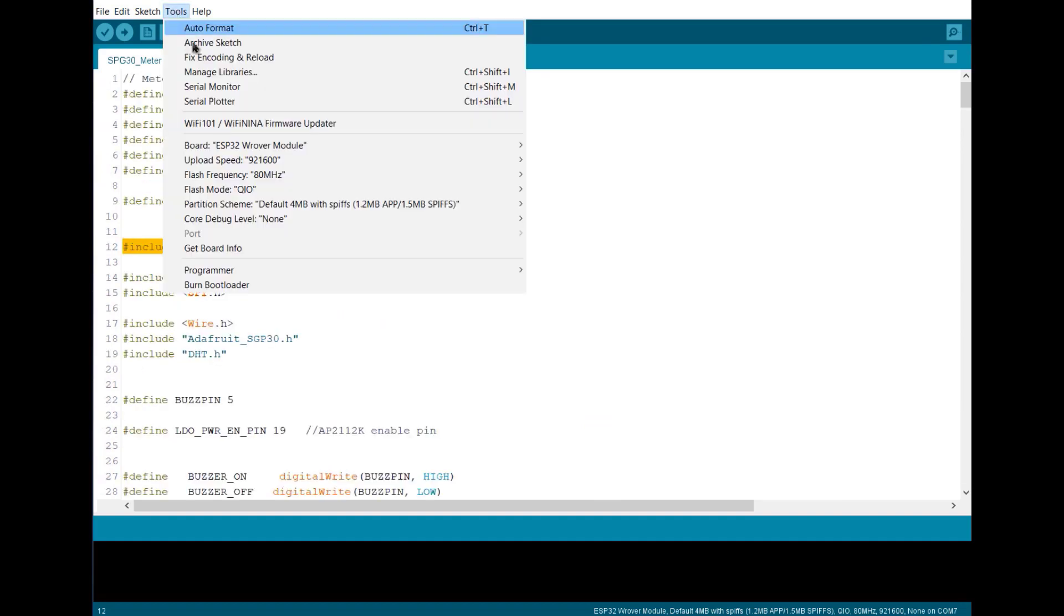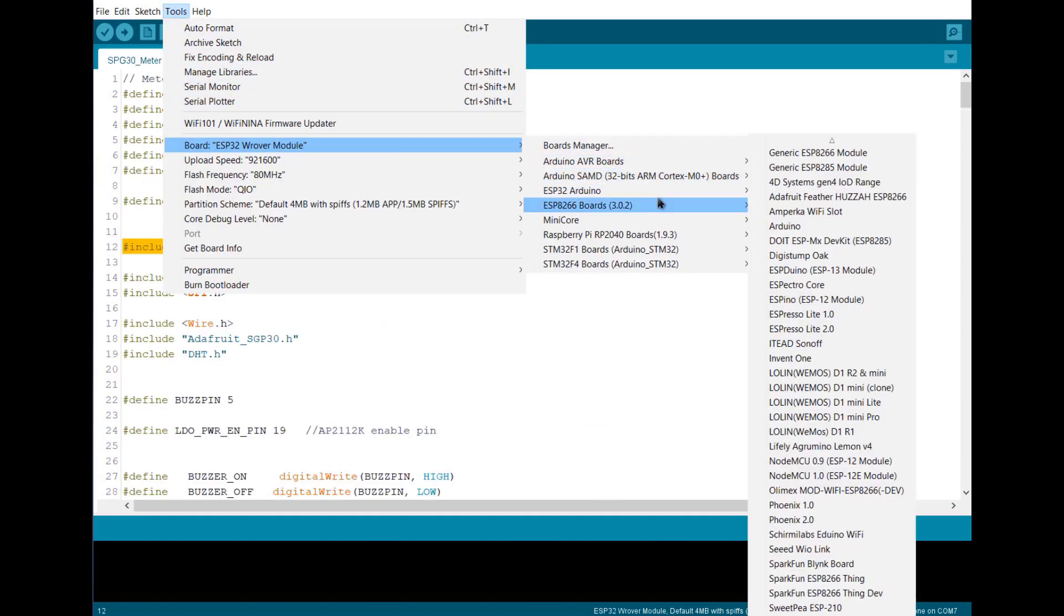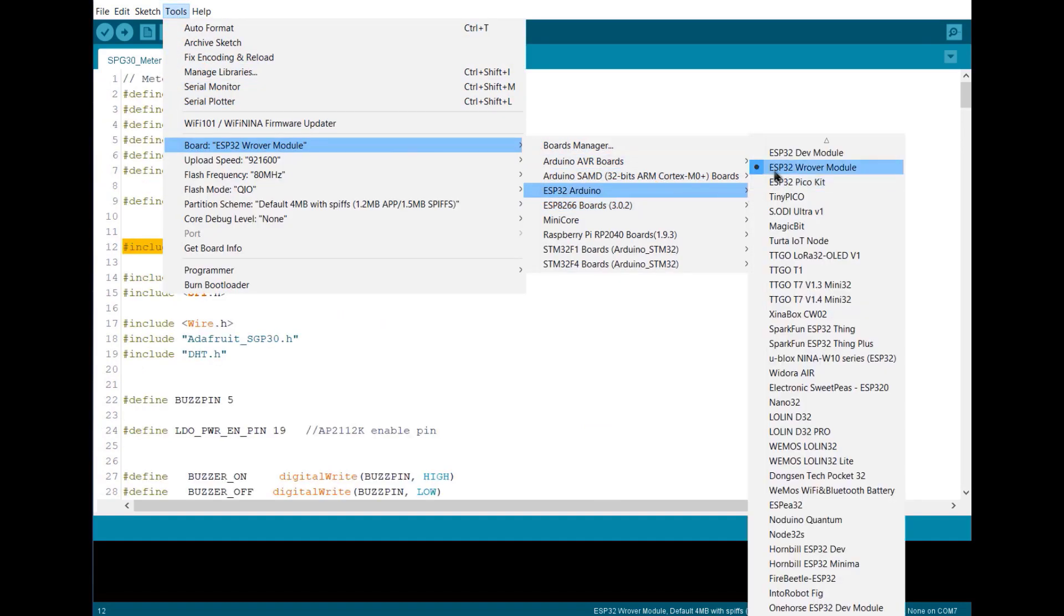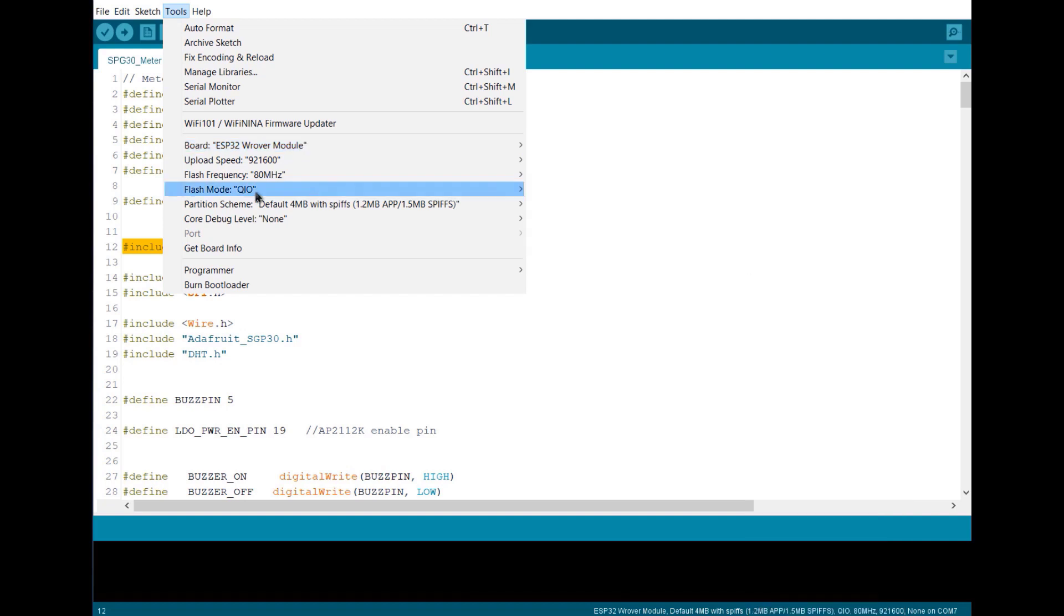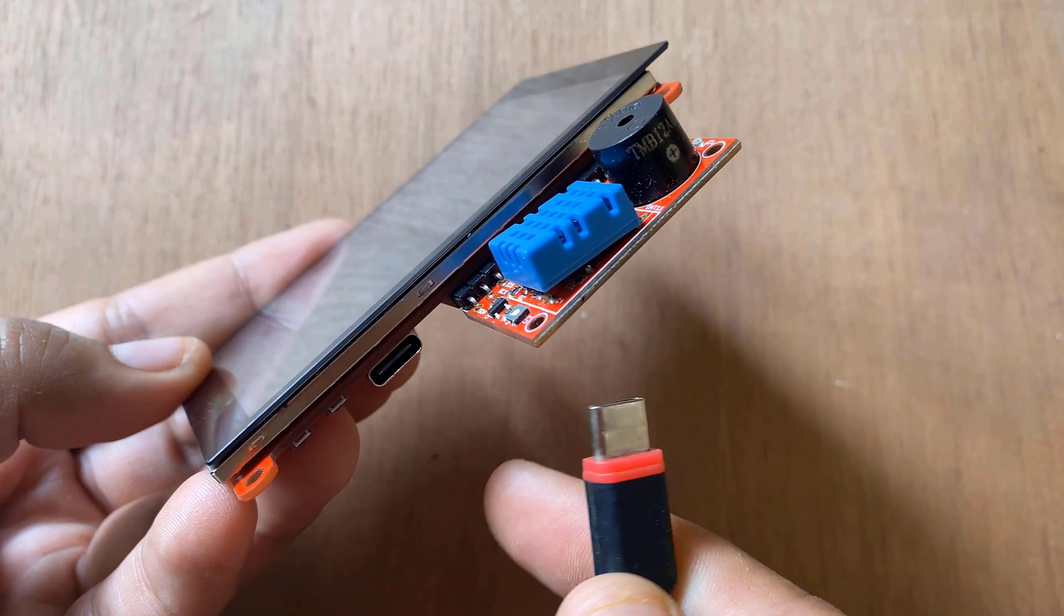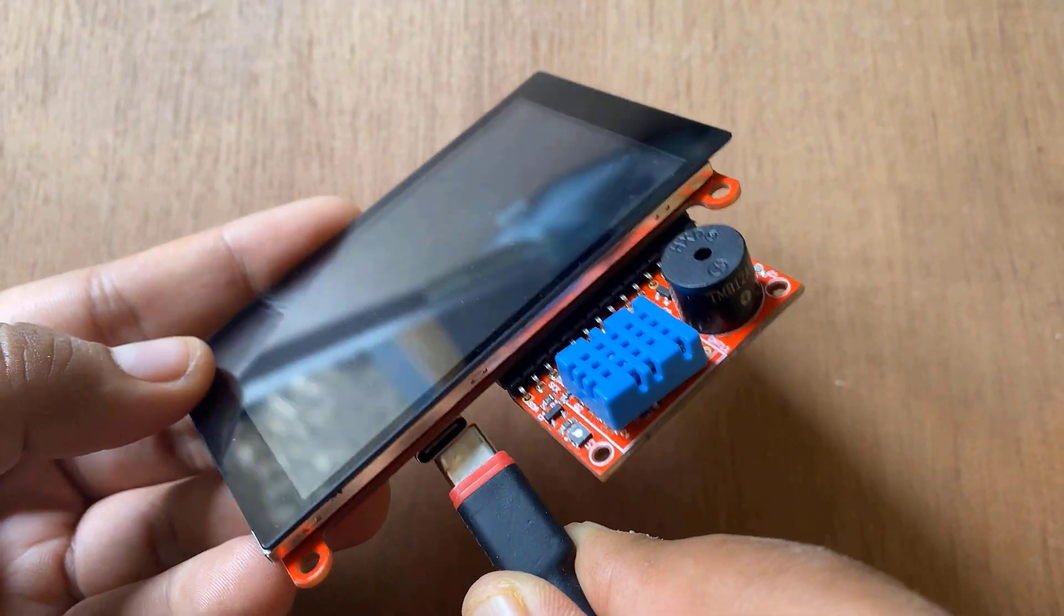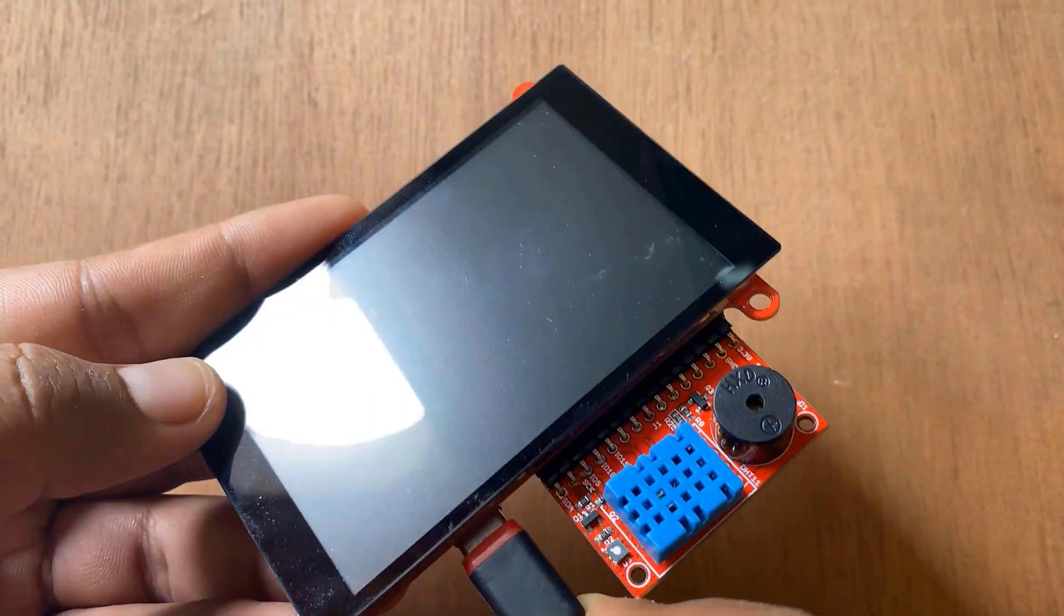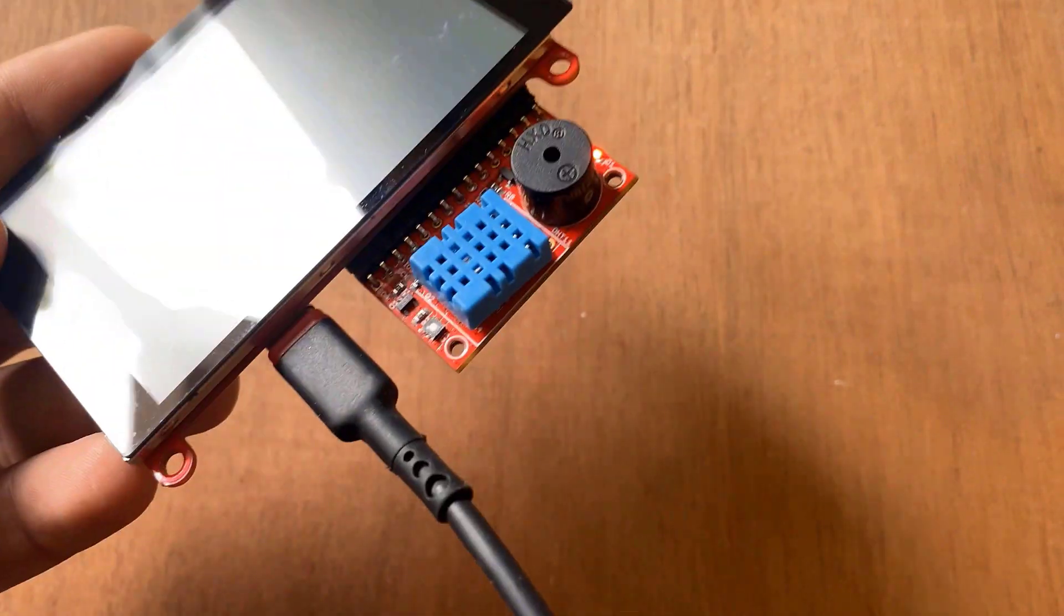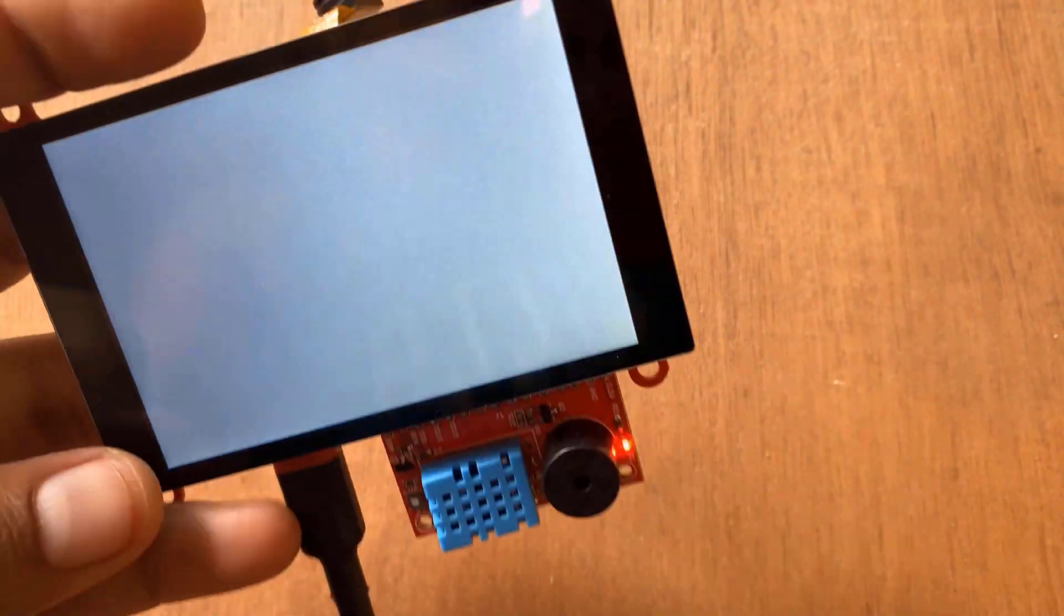To upload this code, select ESP32 Rover module from the board list and leave all other settings the same as shown here. Insert the Type-C cable to the USB port and then upload the code. Press the reset button from the back to reset the module.